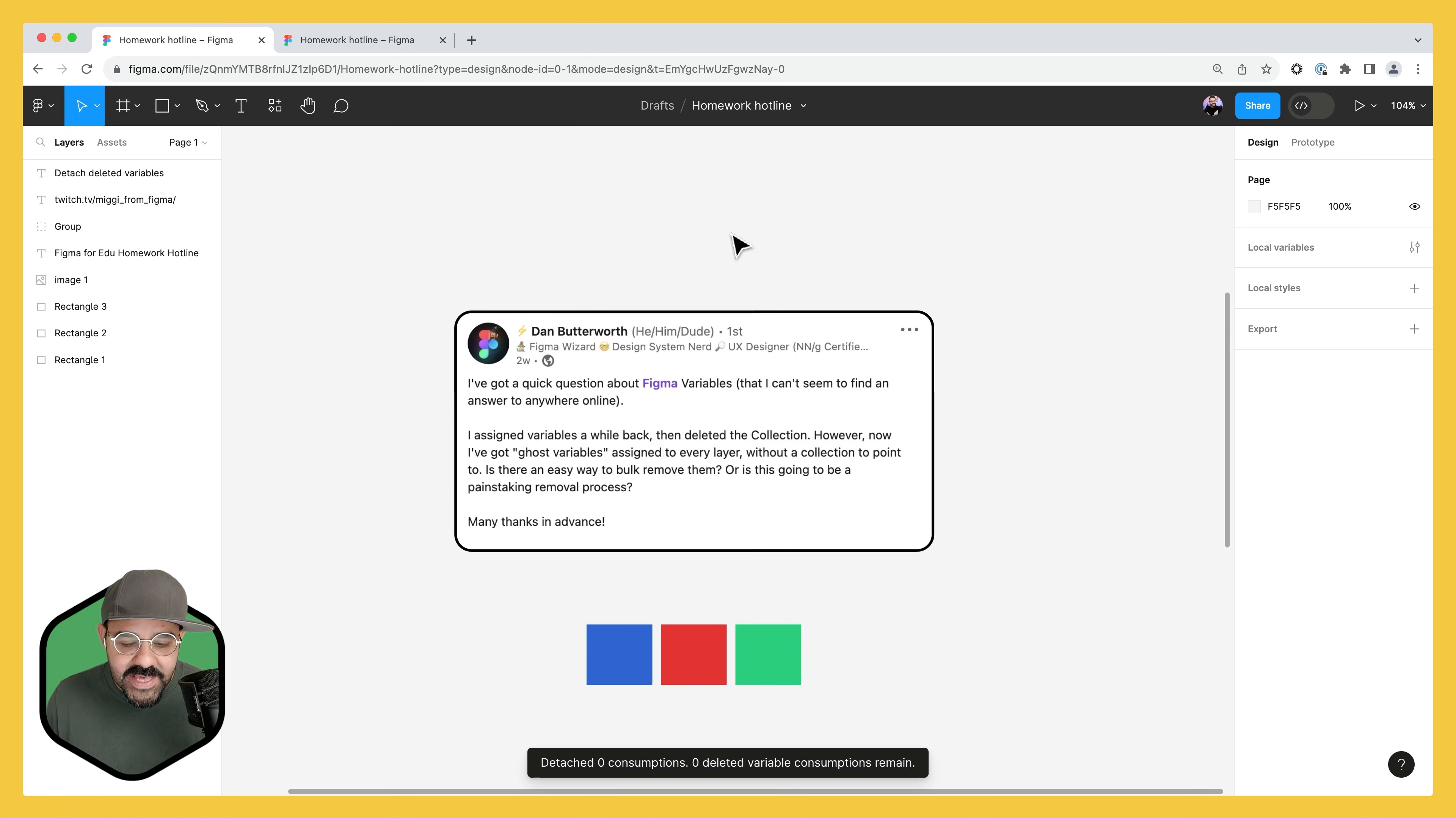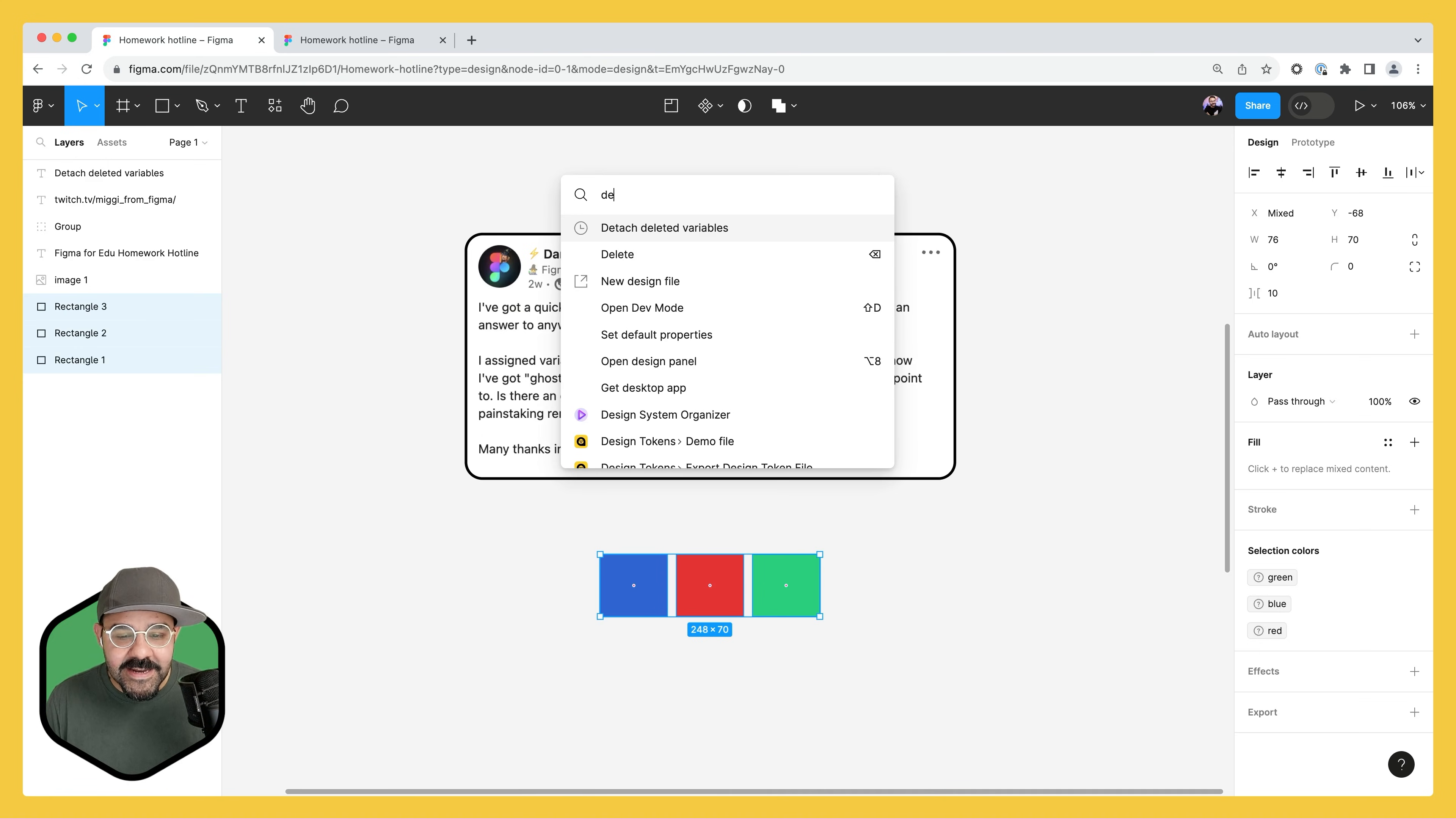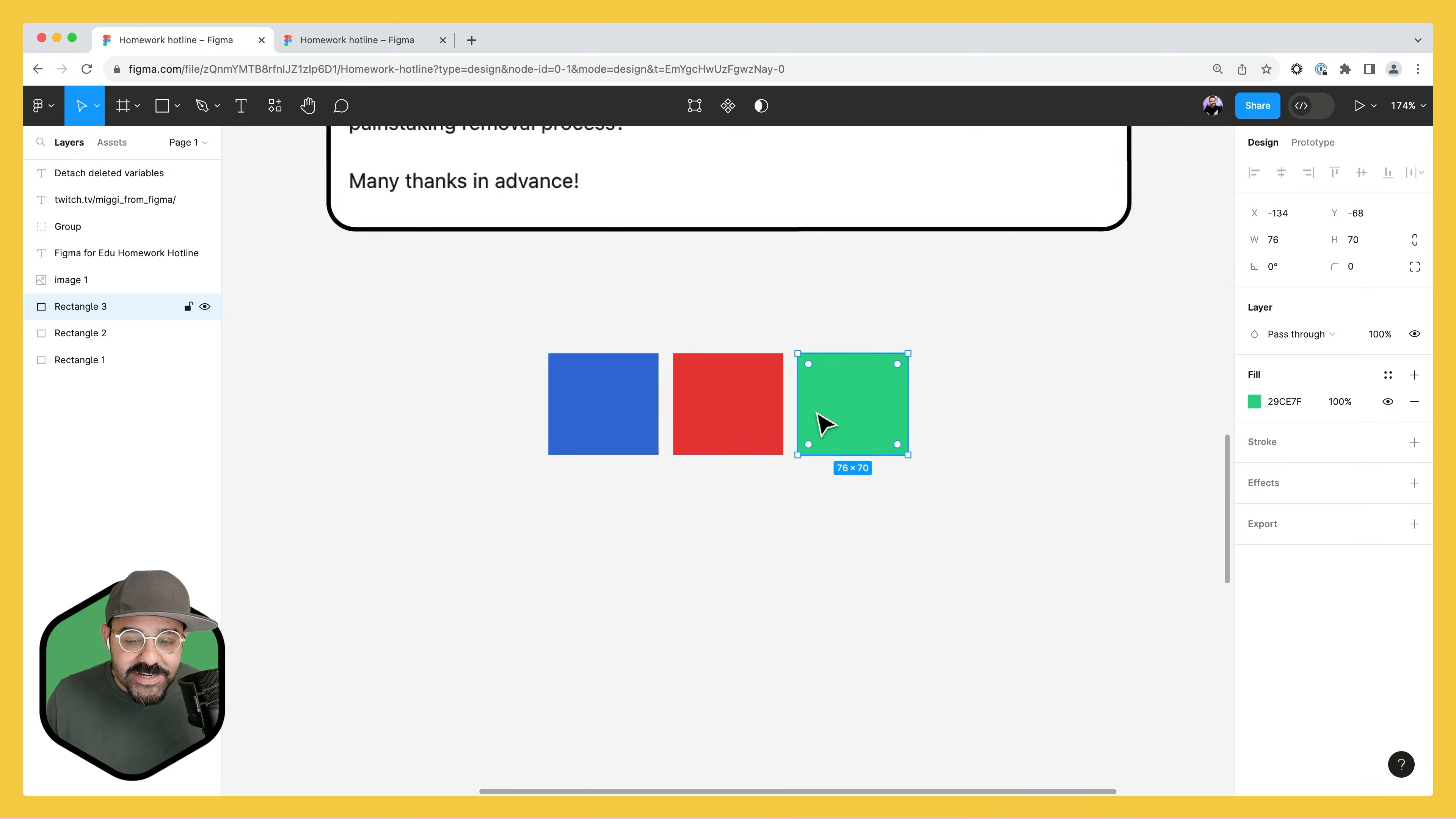I'm going to choose that and you'll see that it didn't actually work. And the reason that it didn't work is because I didn't have these selected. Now that they've been selected,